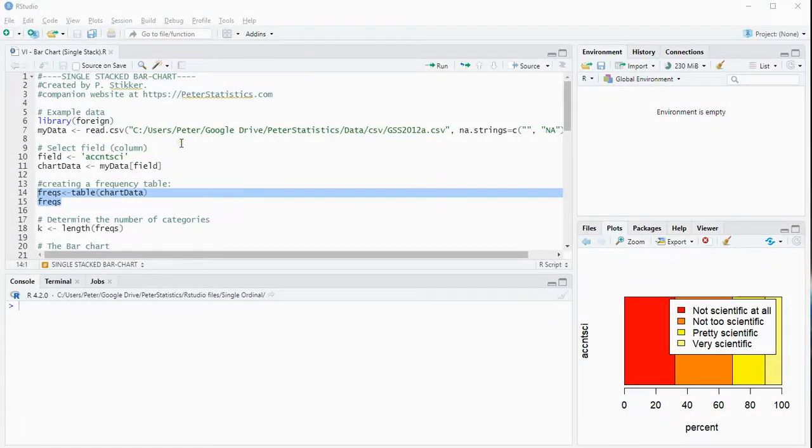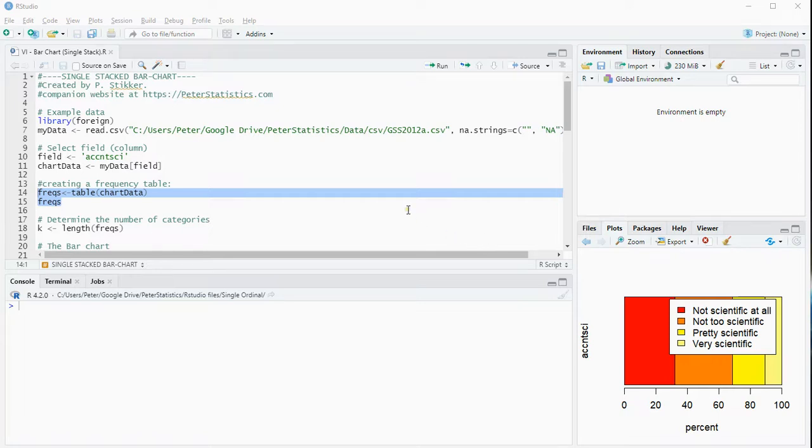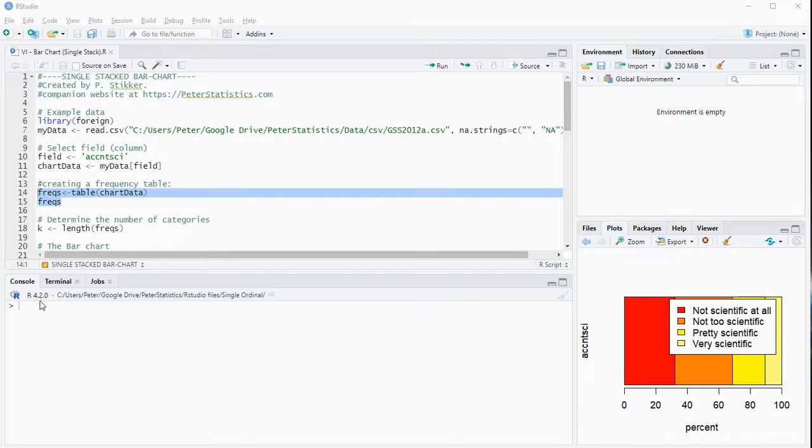Welcome, in this video I'm going to show you how you can create a stacked bar chart of a single variable using RStudio and specifically I'm using an R kernel of R4.2, but this probably also works for lower versions.